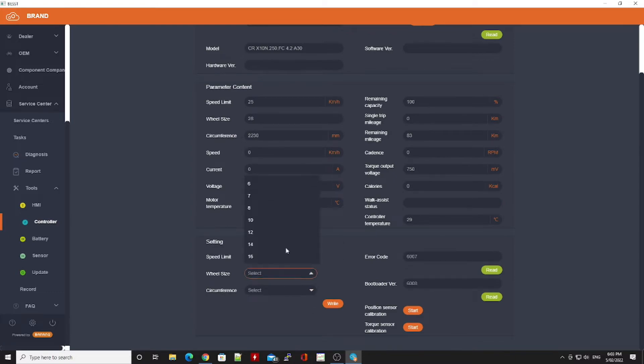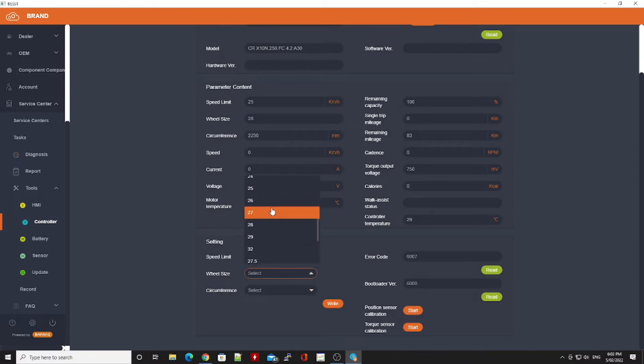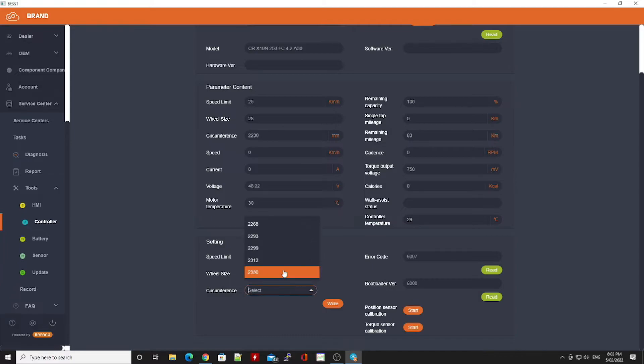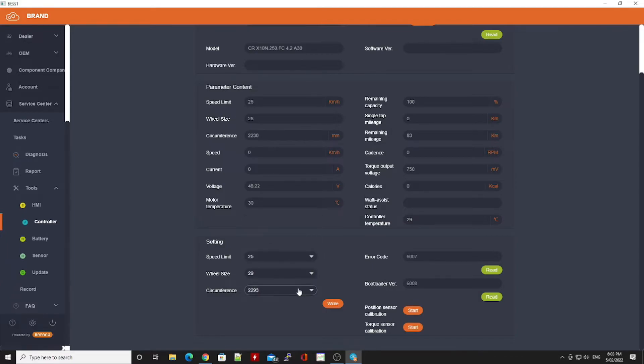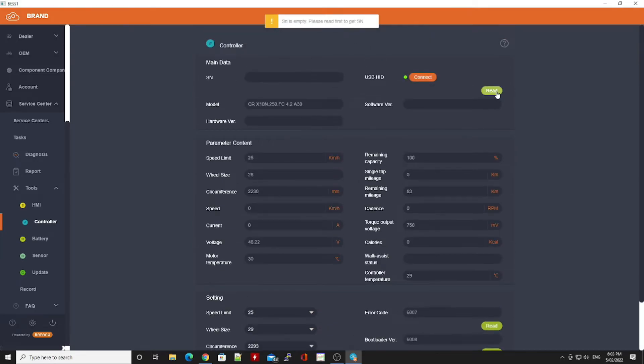I'll just quickly run through and show you exactly what happens when you don't have the serial number read correctly. It doesn't matter how we set the speed limit, the wheel size, or the circumference. When you try to write the parameter, it just comes up with an error saying the serial number isn't available.